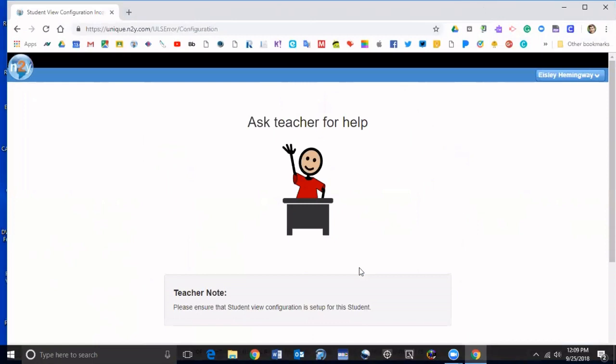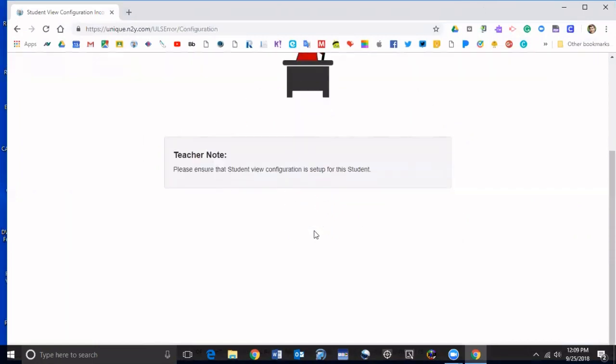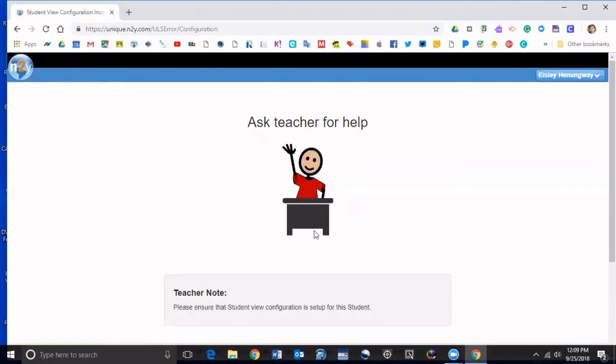I have not set up the student view for her, which I can show you how to do that in a separate video. But anyway, if I had a bunch of green squares would have shown up with all the different lessons on them. So that's how you do it.